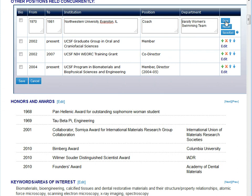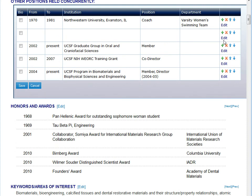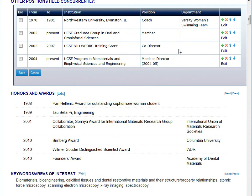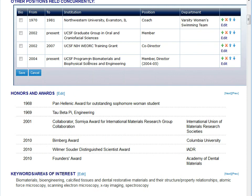The Done button will save whatever you've changed within this section, and you won't save the information to the server until you click either the Save button or the Save and Exit button. The tools on the right — the Plus button — will add another line. The X button will remove whatever line you've clicked on. The Up and Down buttons are used to reorganize the information. You'll notice on the left that there's a checkbox; we check these to tell the system which items to include with the NIH Biosketch.